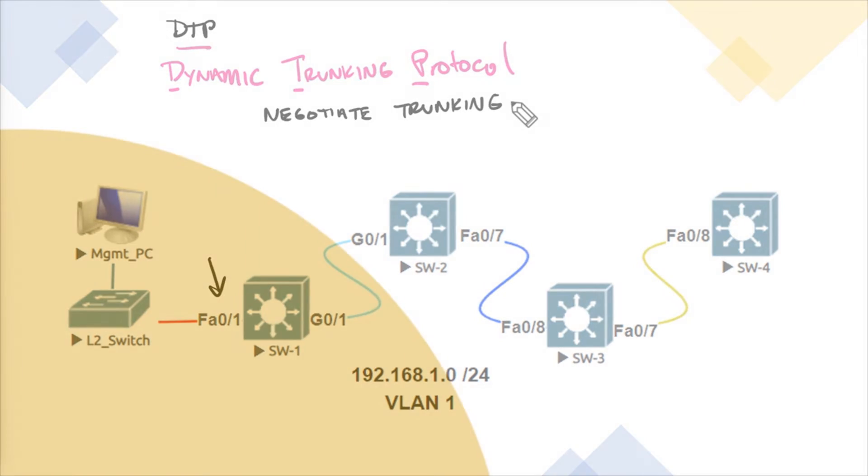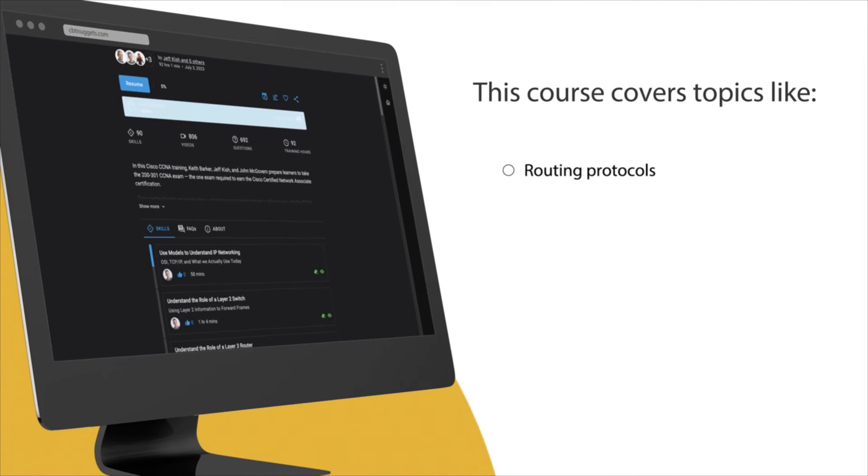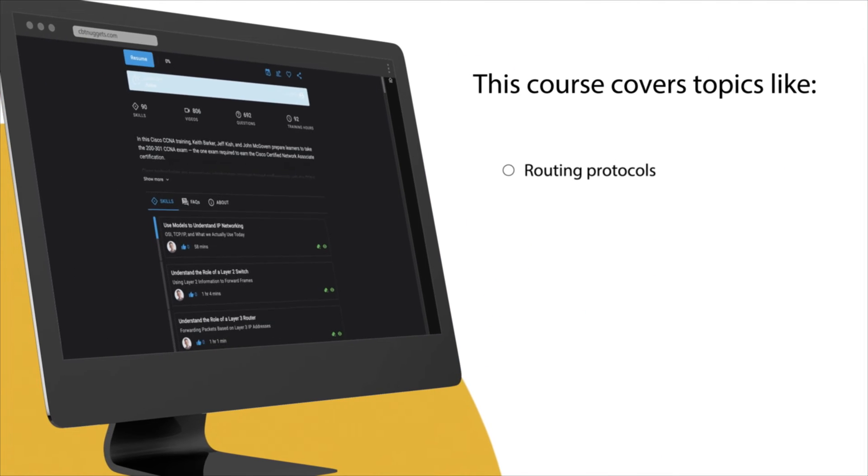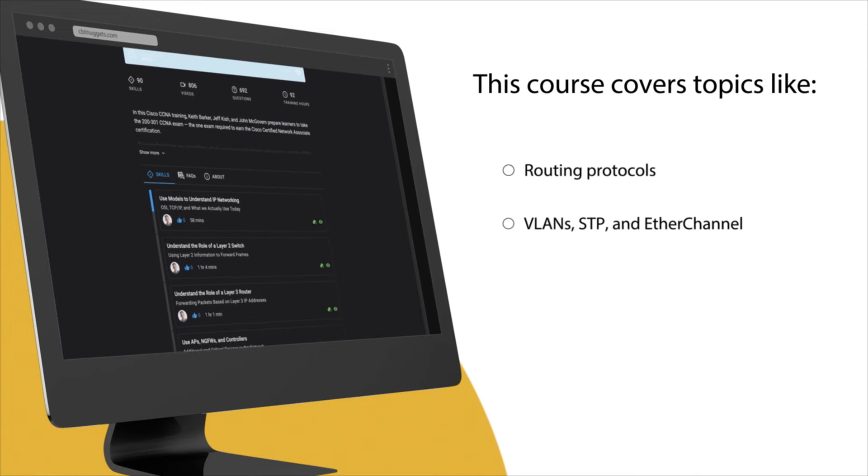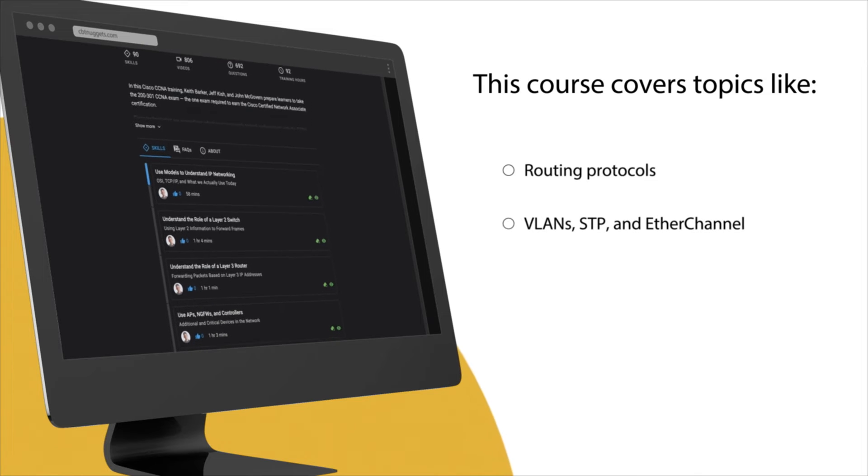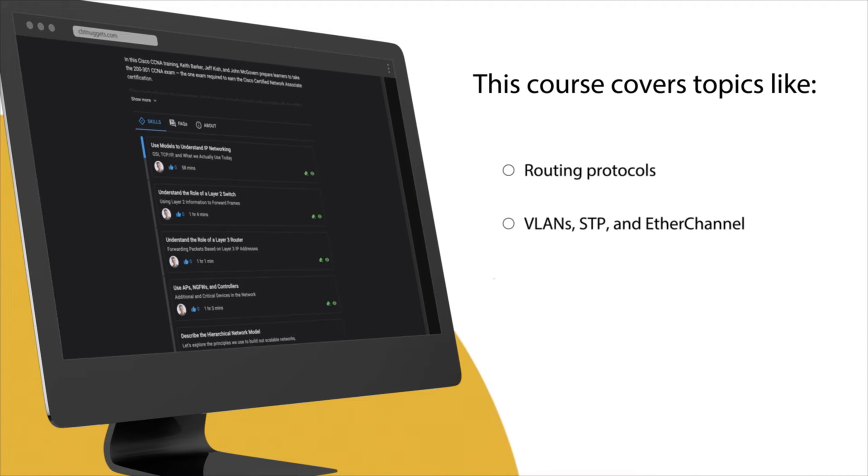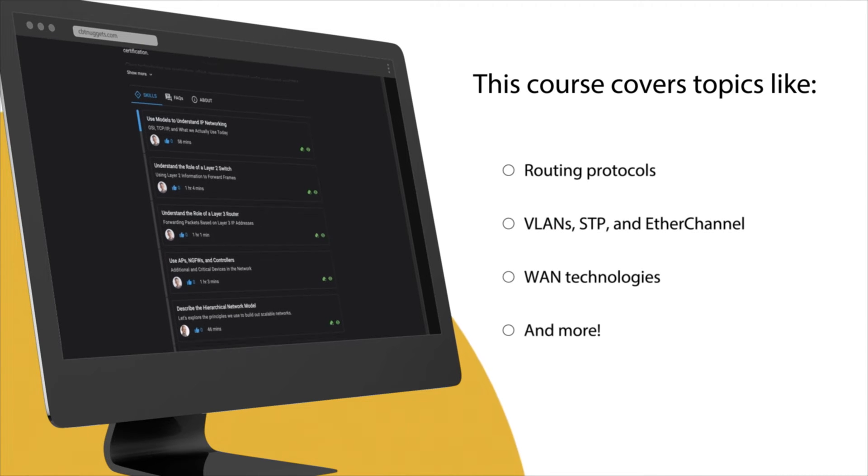This course covers topics like routing protocols, VLANs, STP and EtherChannel, WAN technologies, and more.